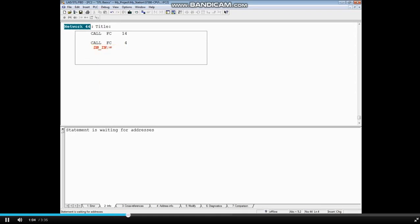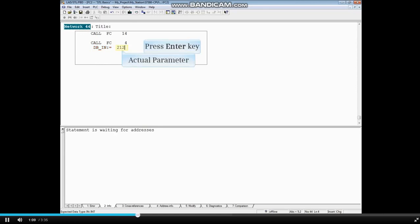Let's type the integer value 212 as the actual parameter and press the Enter key.